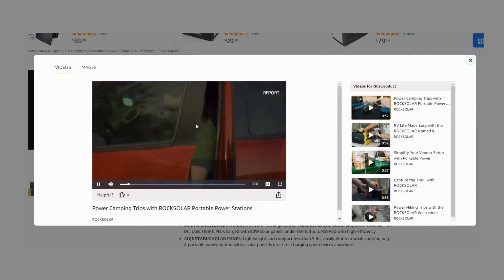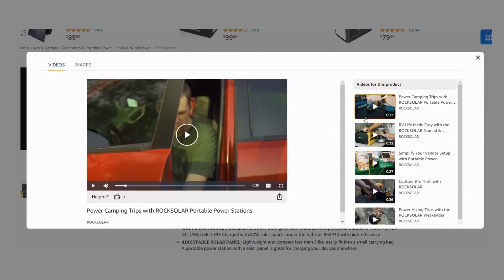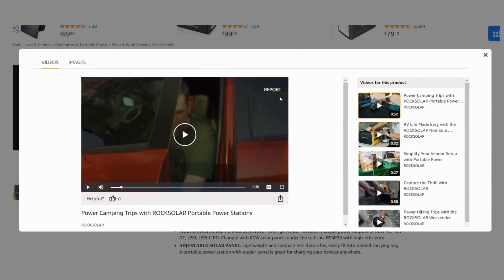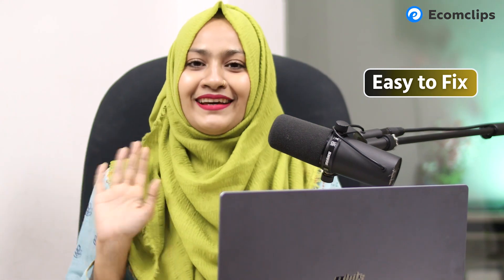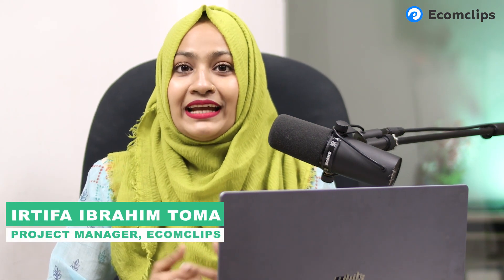How to change video order on Amazon. It is common to add more than one video to Amazon product listings. However, the video that you want to show your audience first may not always be the first video that appears. This can be frustrating, but it is easy to fix.